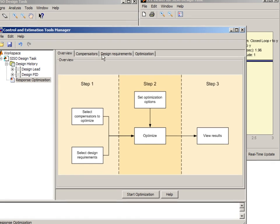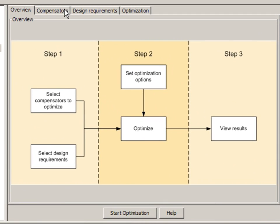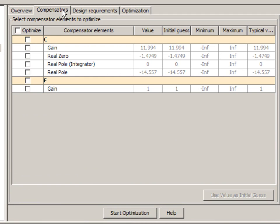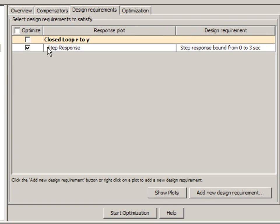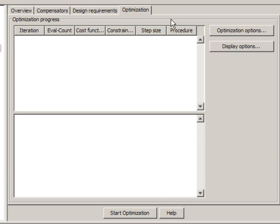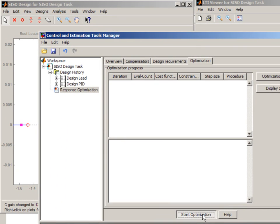This walks you through a simple graphical user interface. Here you select what you want to tune. So you want to tune the gain, zero and pole of our compensator. We have this design requirements that we want to satisfy and then we are ready to start optimization.